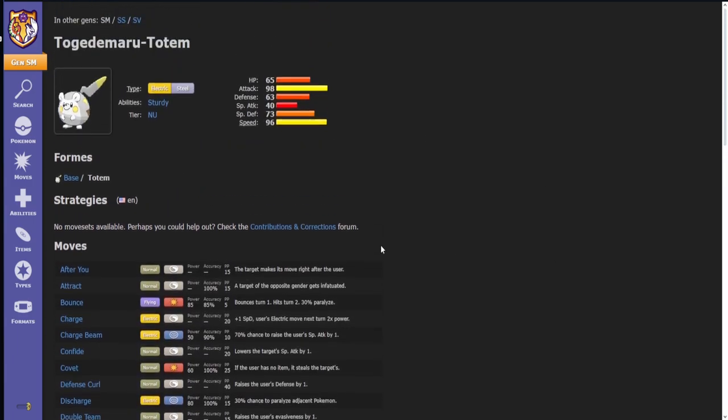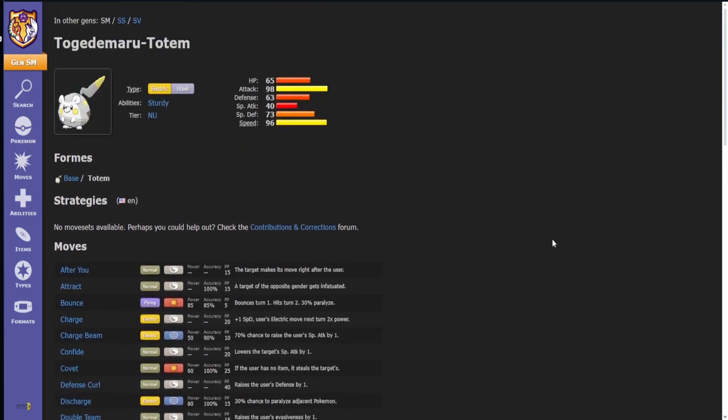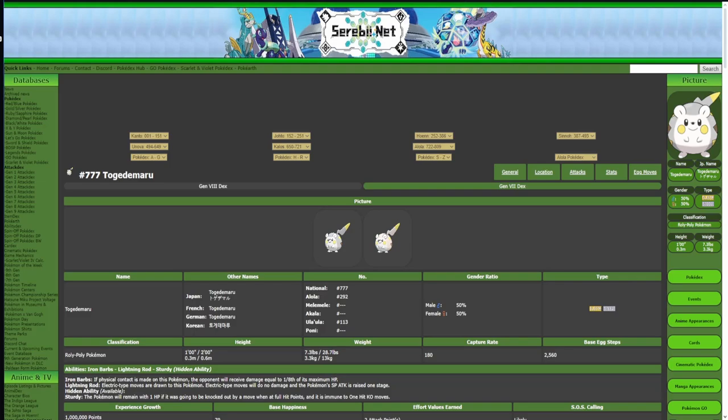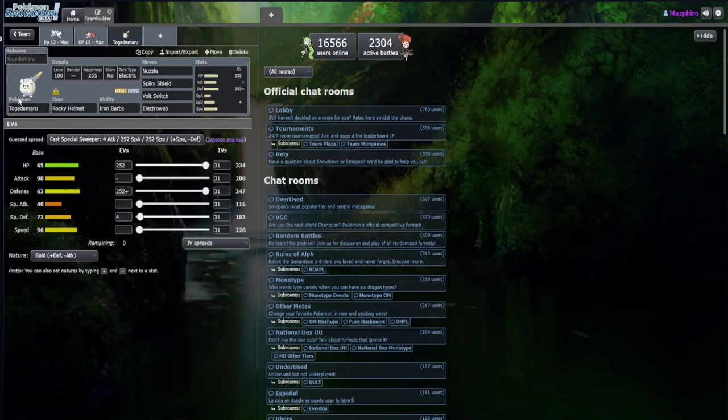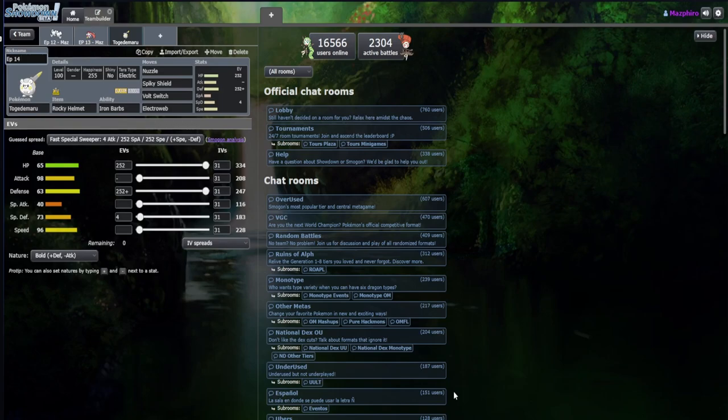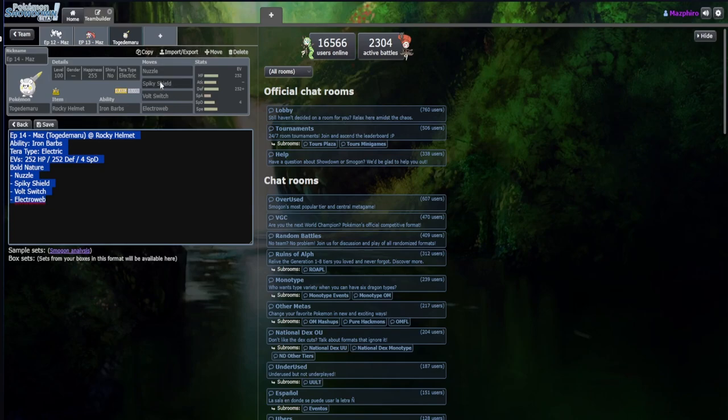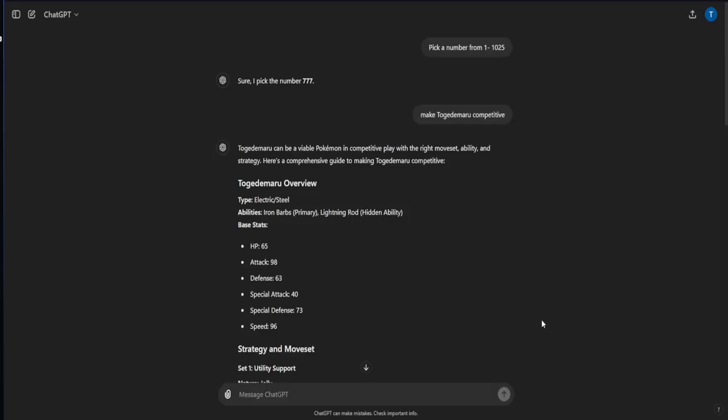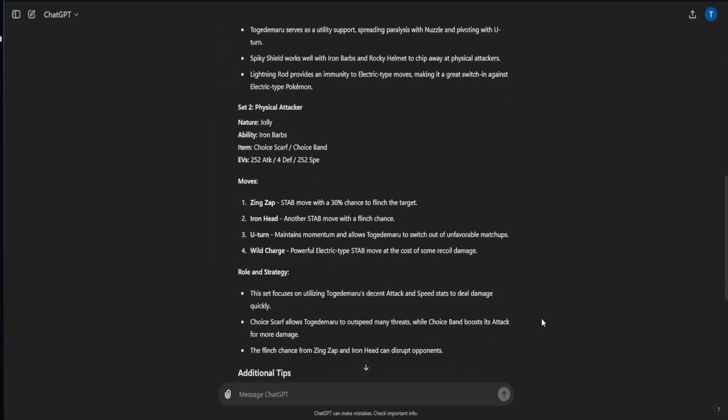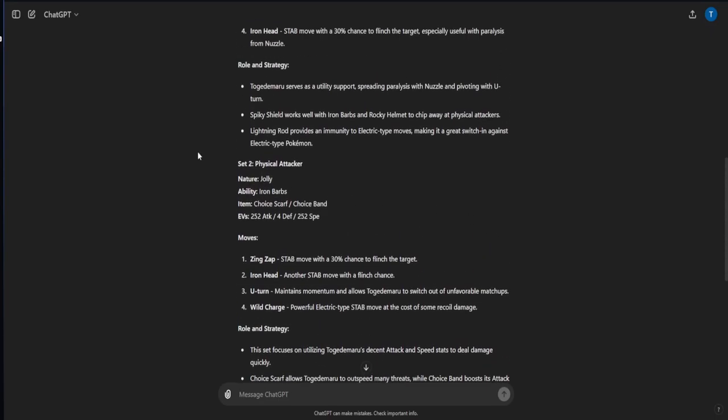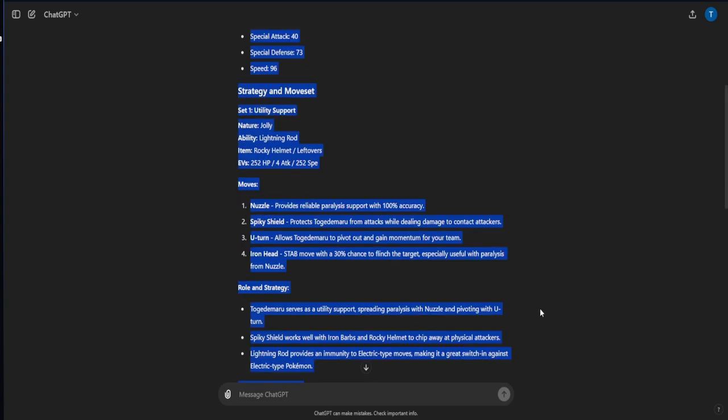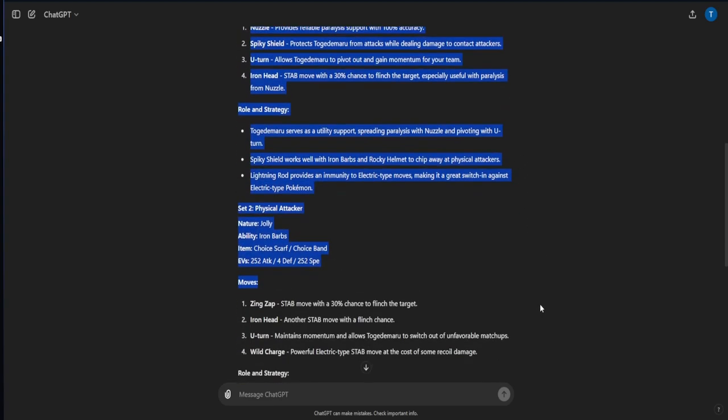Showdown's got absolutely nothing on Togedemaru because Togedemaru is not allowed in the game, but you can play them on Showdown within different sets. Either way, if you can play a Togedemaru, I think this is probably one of the ones that I like the most. EP14, I'll just give it to me. I feel like between this Togedemaru and ChatGPT's, we'll give ChatGPT the benefit of the doubt here.